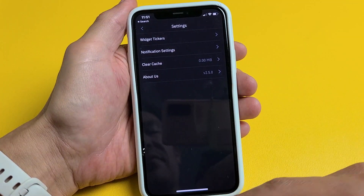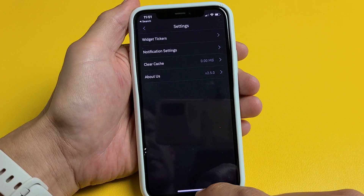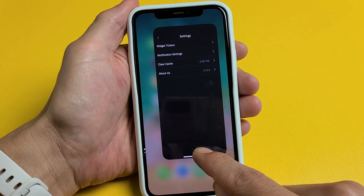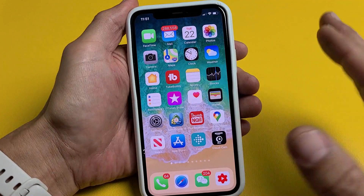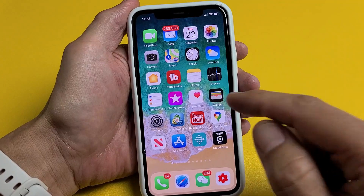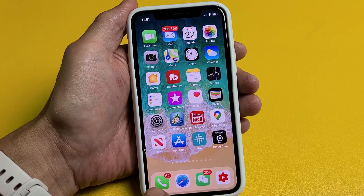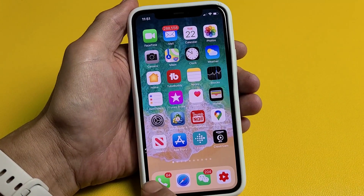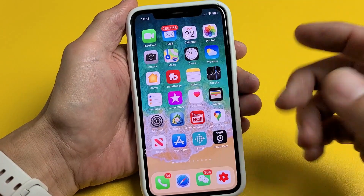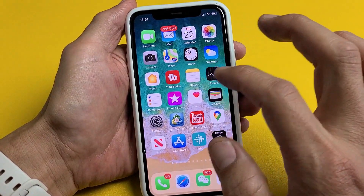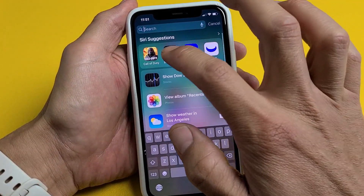Now you have to go ahead and close the app totally. I have an iPhone here — you just want to move up halfway like this and then swipe up to close it completely. Now just go ahead and reopen. If you have an Android, you need to open up your Recent Apps and make sure you close it so it doesn't run in the background. And then from here, just go ahead and open up Binance again.